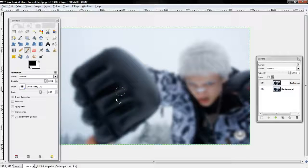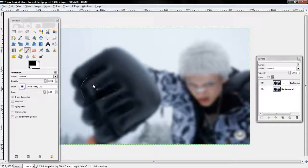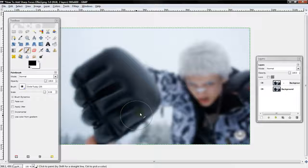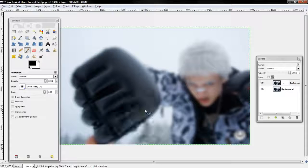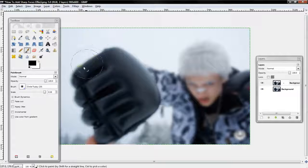Just highlight or go over the part that you wish to be sharper. Let's do this right quick.